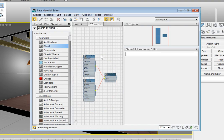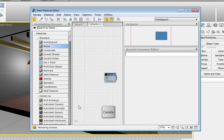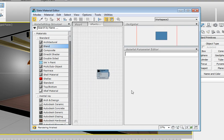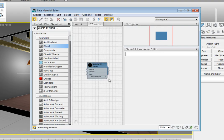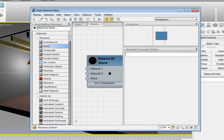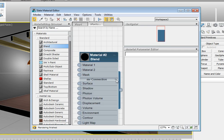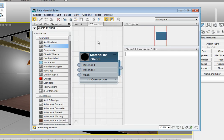Since we're going to replace these anyway, let's drag a window to select them and press the Delete key. Now we're working with the Blend Material Shader node. It contains inputs for Material 1 and Material 2, as well as an input for the mask. There are some additional parameters that we can plug into, however, we're not interested in those at this point.